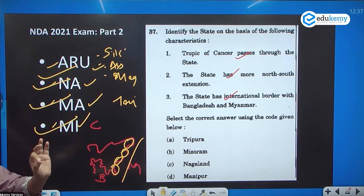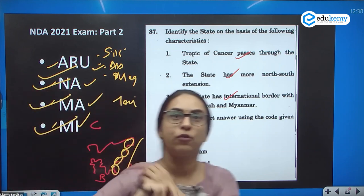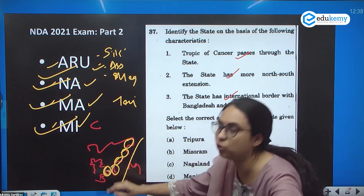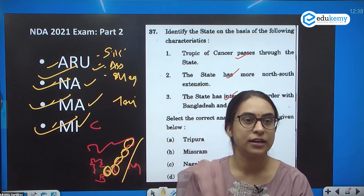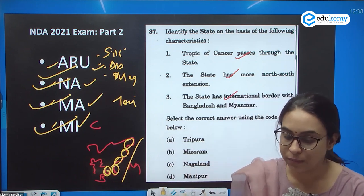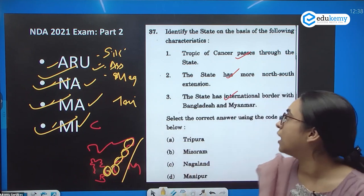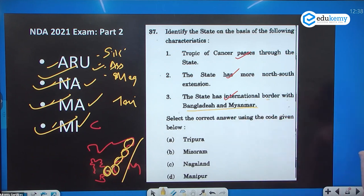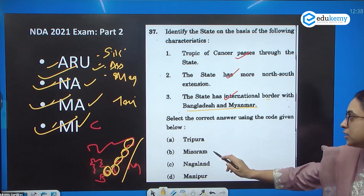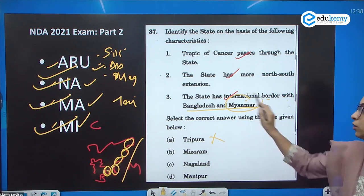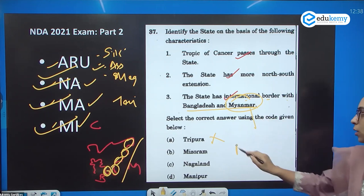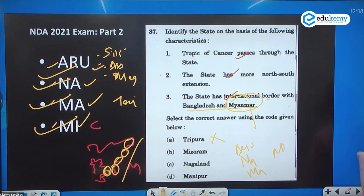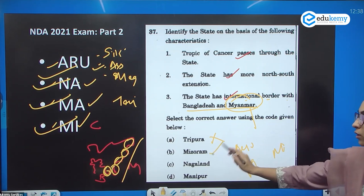If you carefully observe Tripura, it is entirely jutted into Bangladesh — the entire territory is within Bangladesh. So the question asks which state has international borders with both Bangladesh and Myanmar. Tripura does not share a border with Myanmar. The states sharing a border with Myanmar are Arunachal Pradesh, Nagaland, Manipur, and Mizoram. Mizoram shares borders with both Bangladesh and Myanmar.